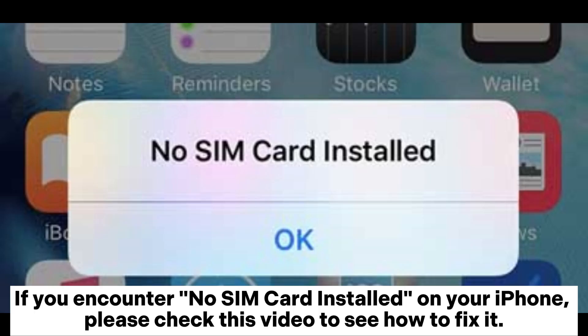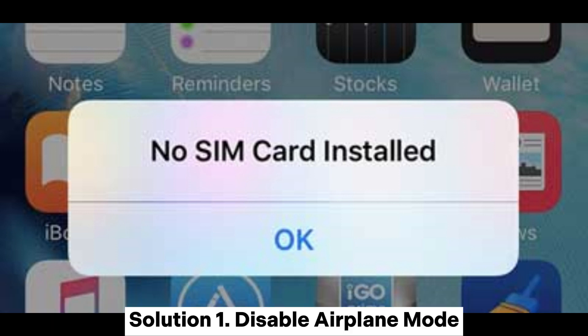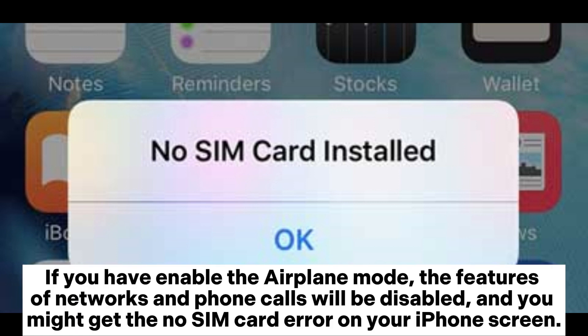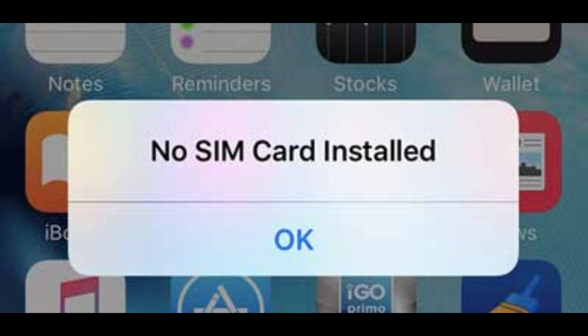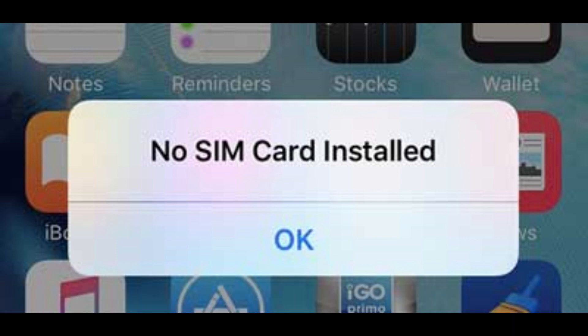If you encounter no SIM card installed on your iPhone, please check this video to see how to fix it. Solution 1: Disable airplane mode. If you have enabled airplane mode, the features of networks and phone calls will be disabled, and you might get the no SIM card error on your iPhone screen. To fix it, you can turn off the airplane mode in the Control Center.